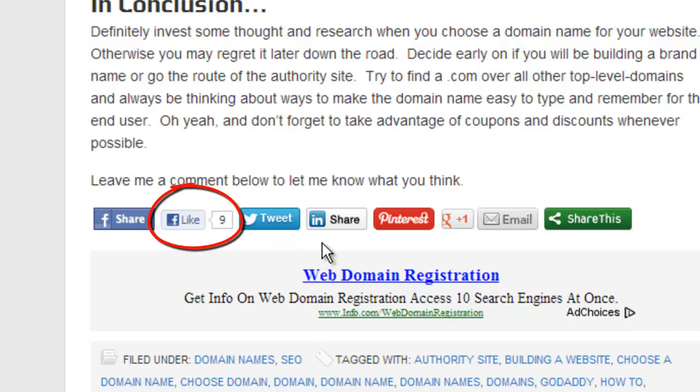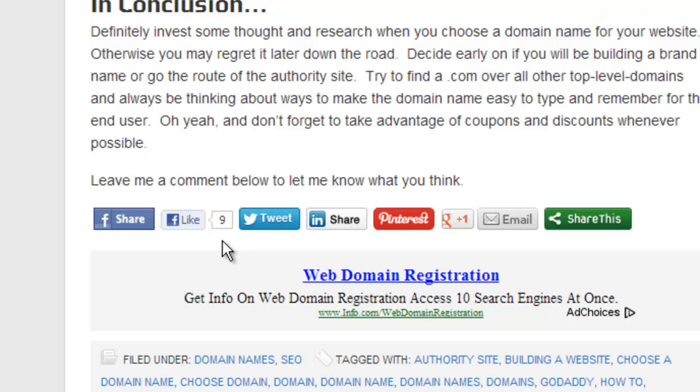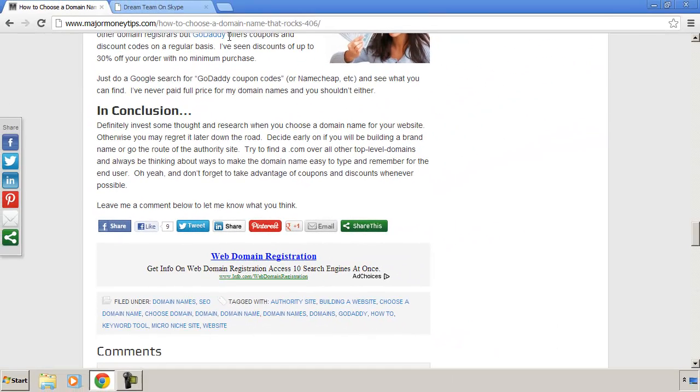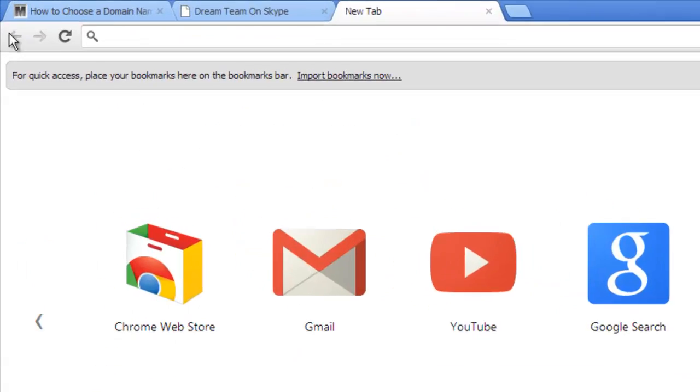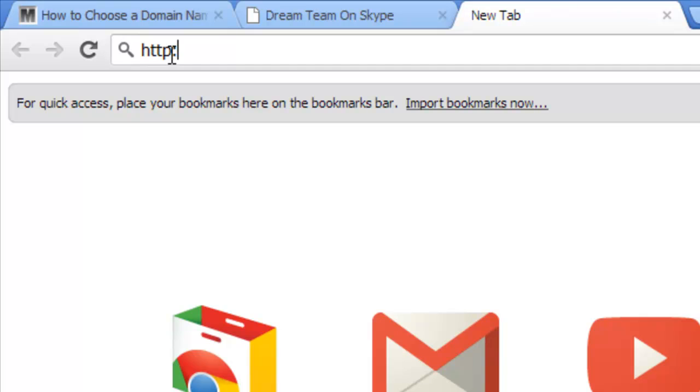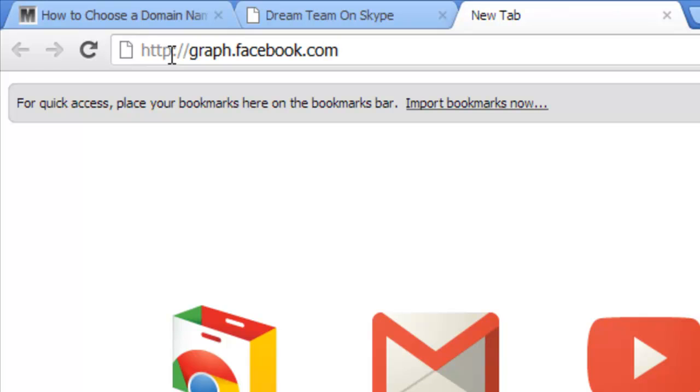This is great if you have these social indicators on your site. Not everybody has these types of indicators, and there is another way to find out how many times it is actually being shared on Facebook. All you need to do, just go ahead and open up another tab here, and we want to type in http://graph.facebook.com/